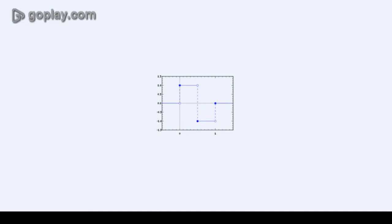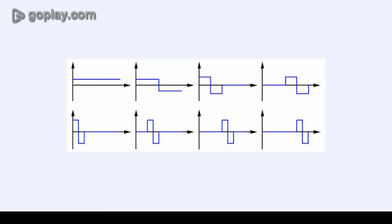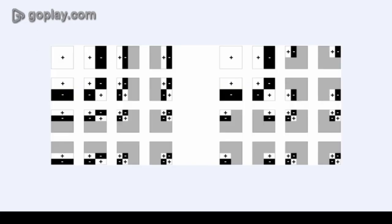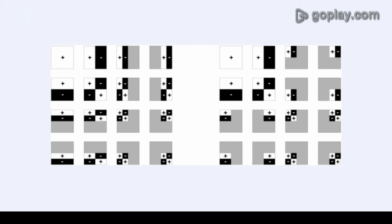The Haar Wavelets are a square wave wavelet sequence which was proposed in 1909 by Alfred Haar. Viola and Jones adapted the idea of using Haar Wavelets and developed the so-called Haar-like features.